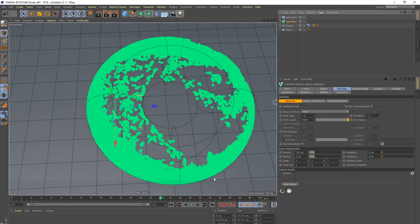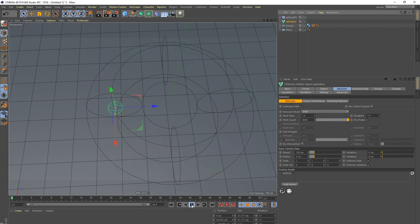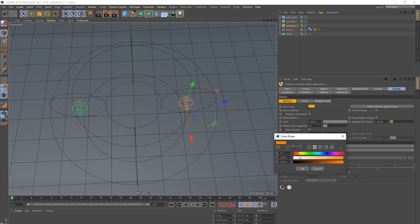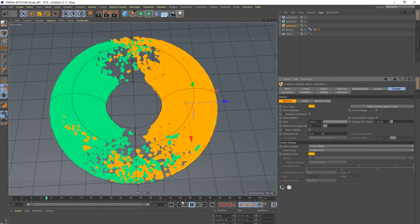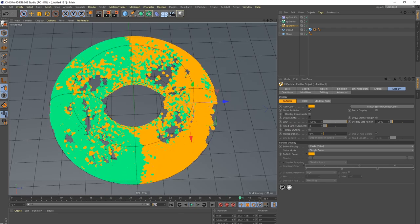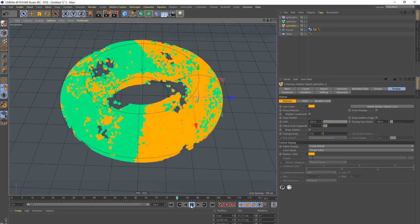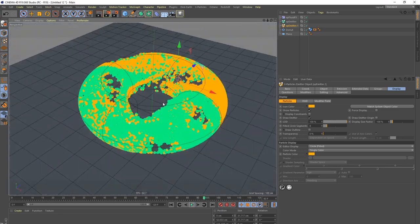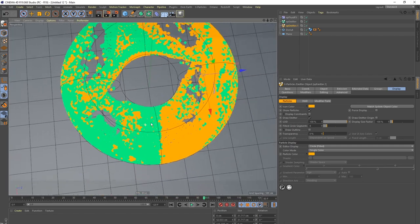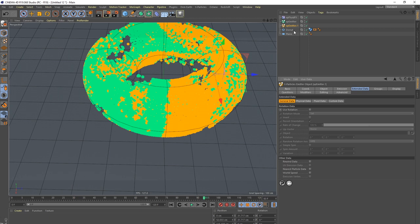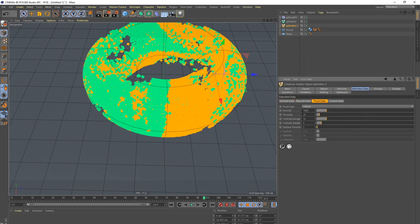Let's grab another emitter because this single one is a little boring. Go to the display and set this one to orange. We already get some mixing — maybe give it more frames. This line here is quite interesting. The mixing is happening but I think we can get even better mixing behaviors. It has to do with the external fluid data — let's talk about density.